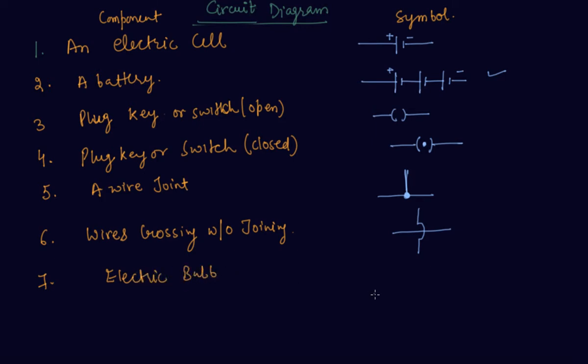And the electric bulb is shown as this. This is the notation of electric bulb.